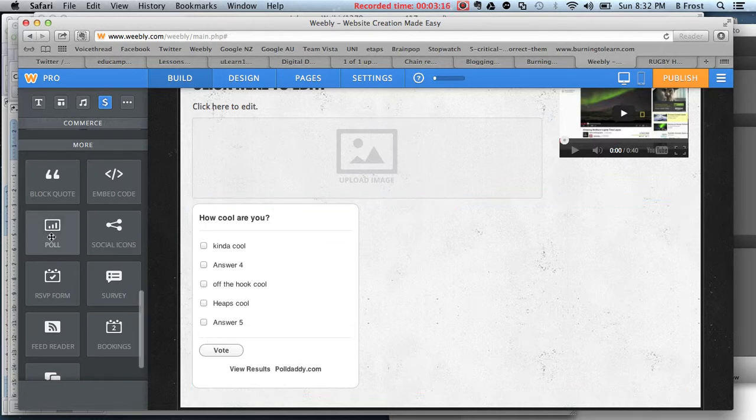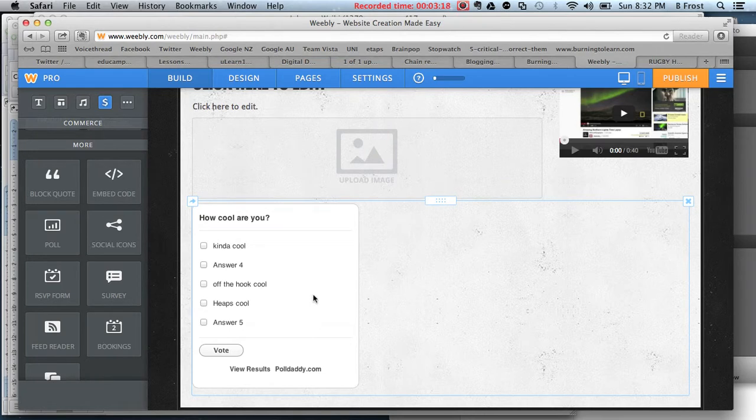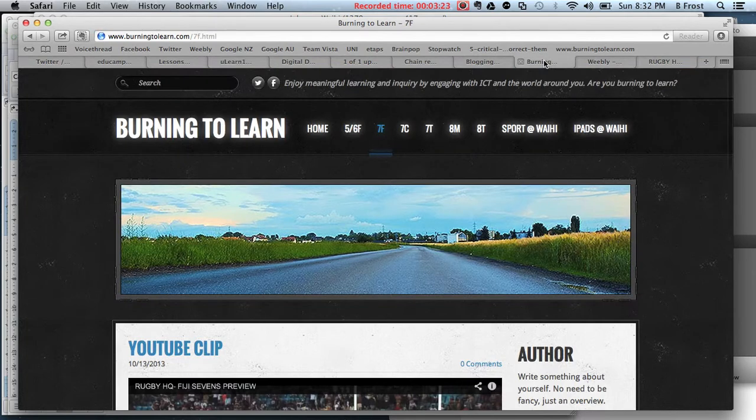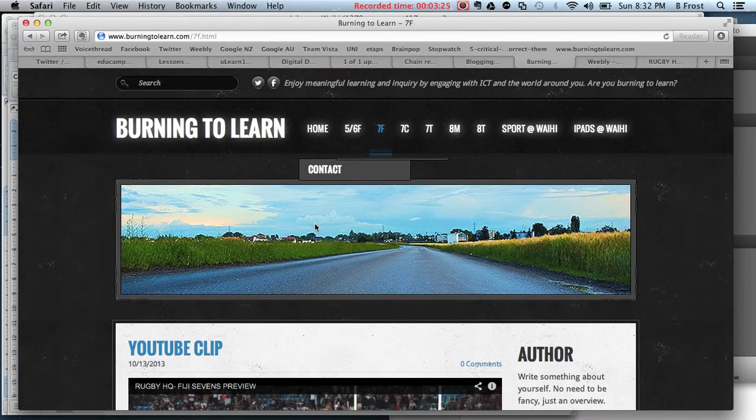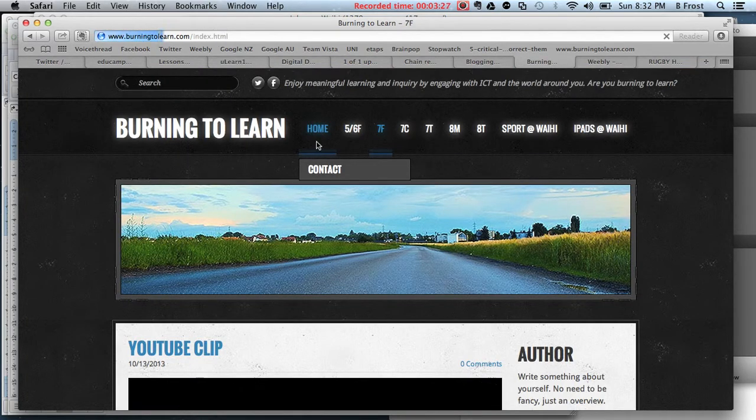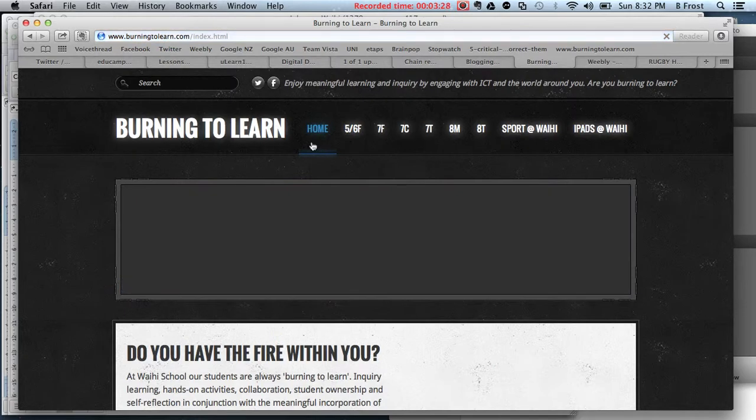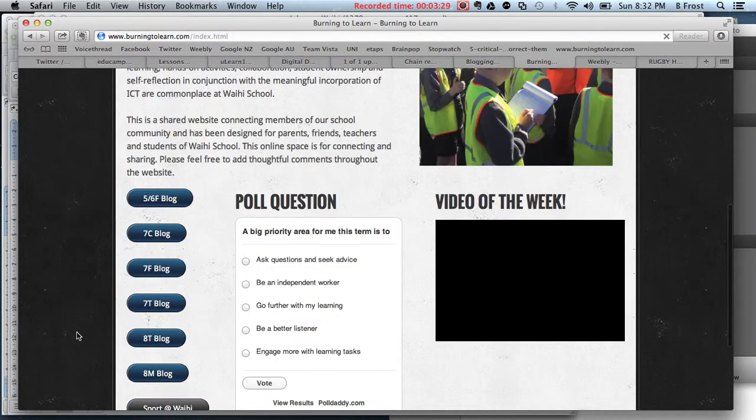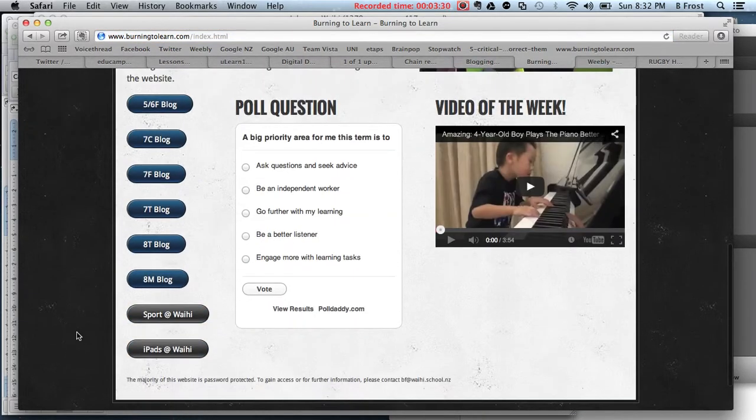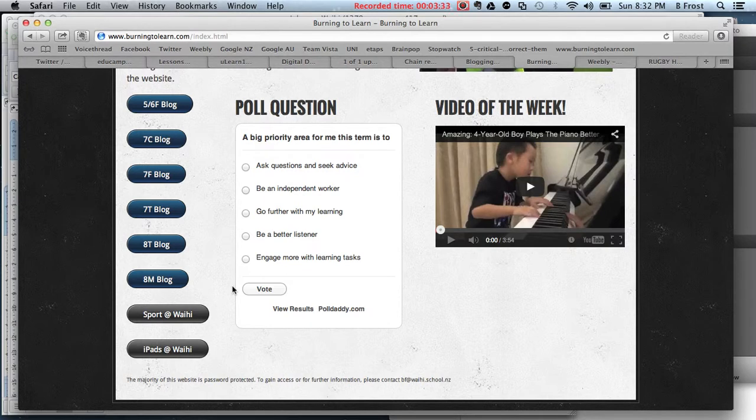You can play around with it - drag and drop a poll in and then sign up for it. If you look at the other one here at Burning to Learn, go to the homepage. The poll for week one - I think three people have voted on it. I told Jess to test it out, and I did.